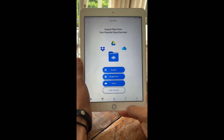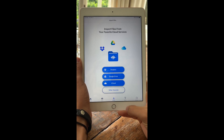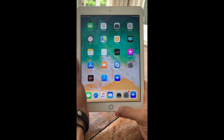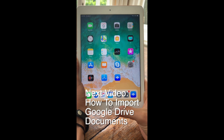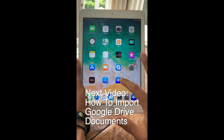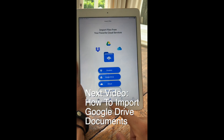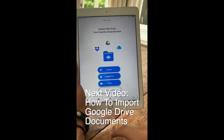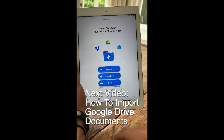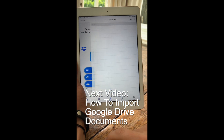Now, I keep most of my files in Google Drive. To import a document from Google Drive into Speechify, first open the app and then click on the import button that's in the bottom middle. Click Google Drive.